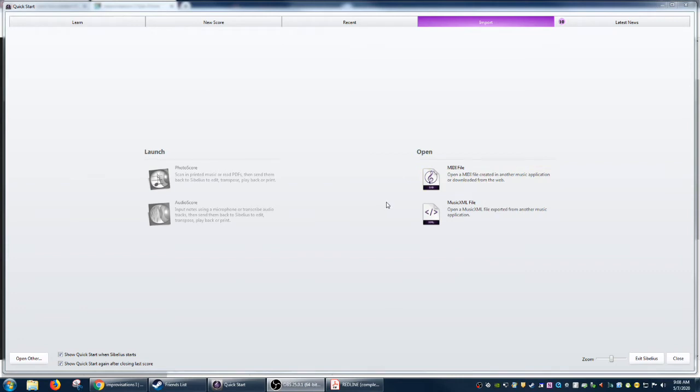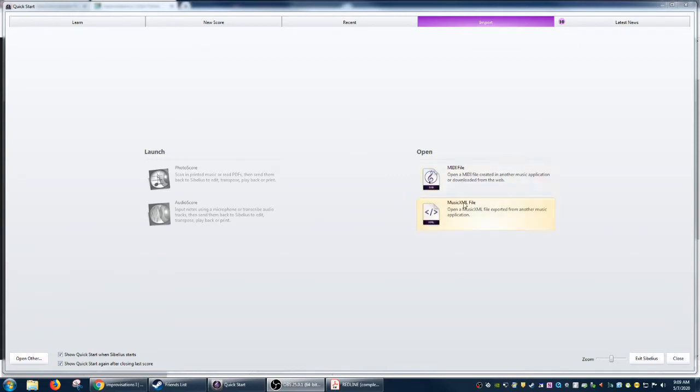This will also work if you're trying to transfer things from something like MuseScore or NoteFly or whatever platform you are grabbing a file from and want to open in Sibelius. The music XML will be the way to go.